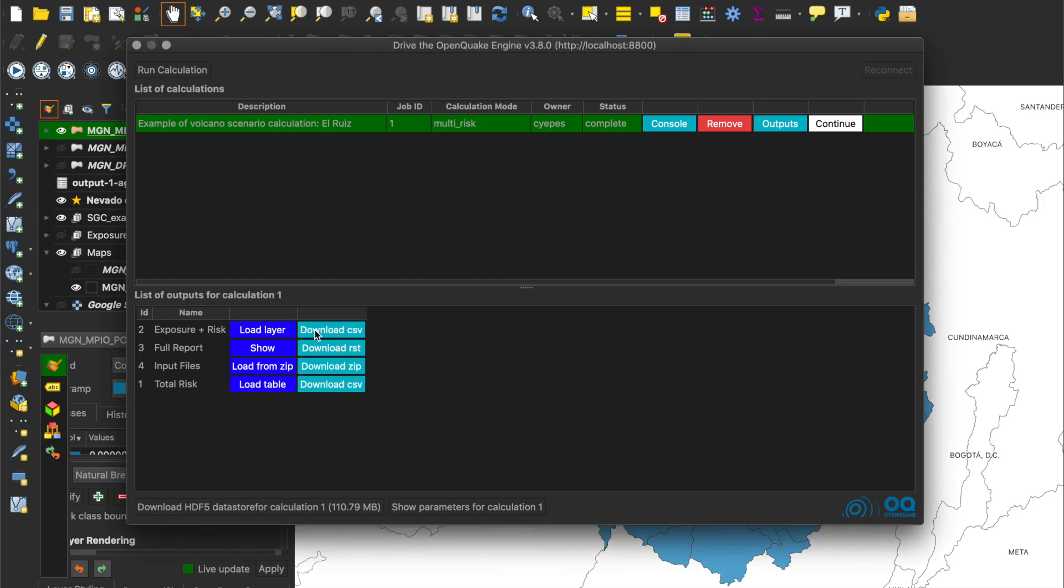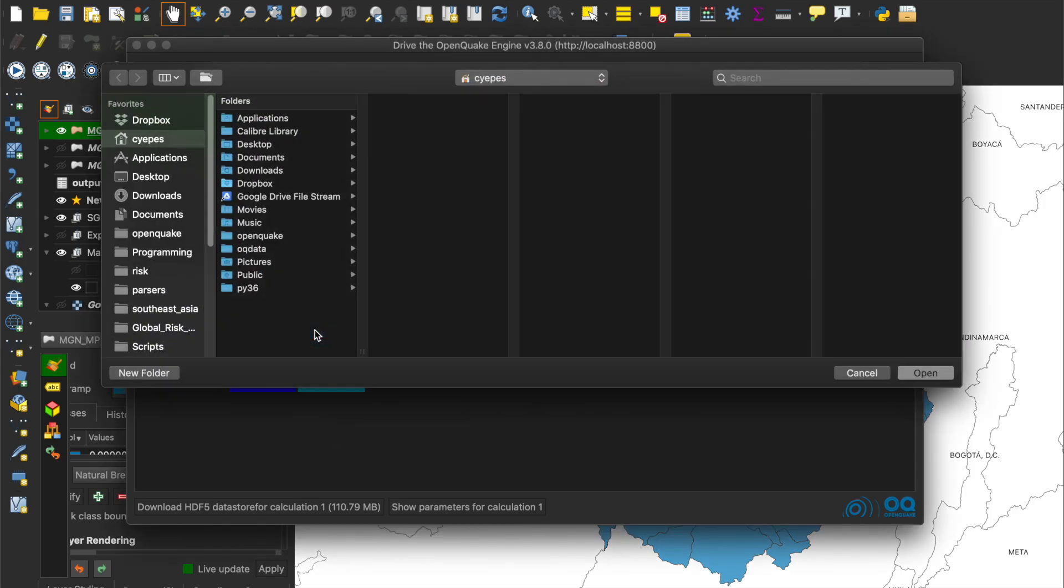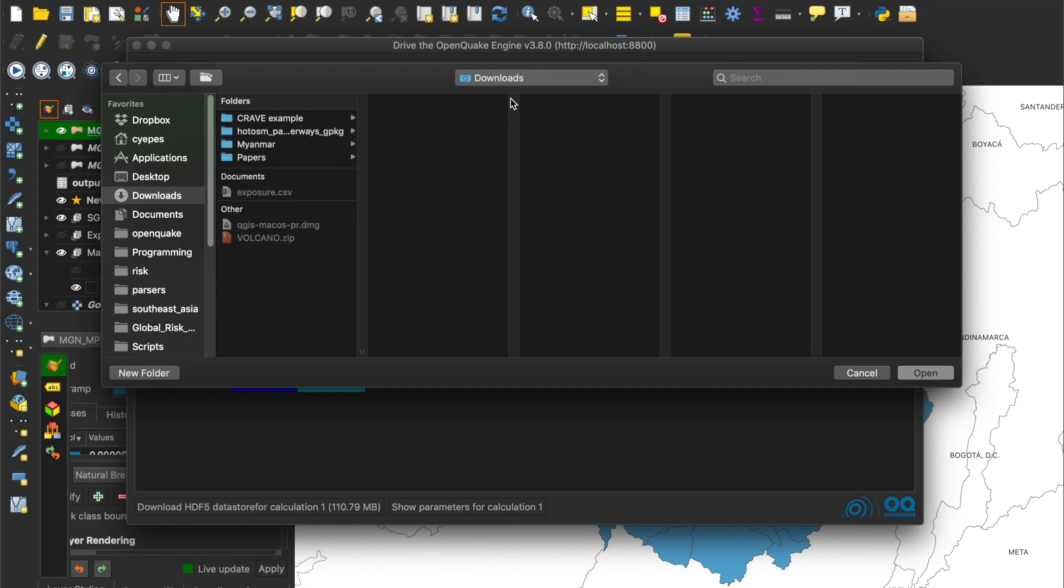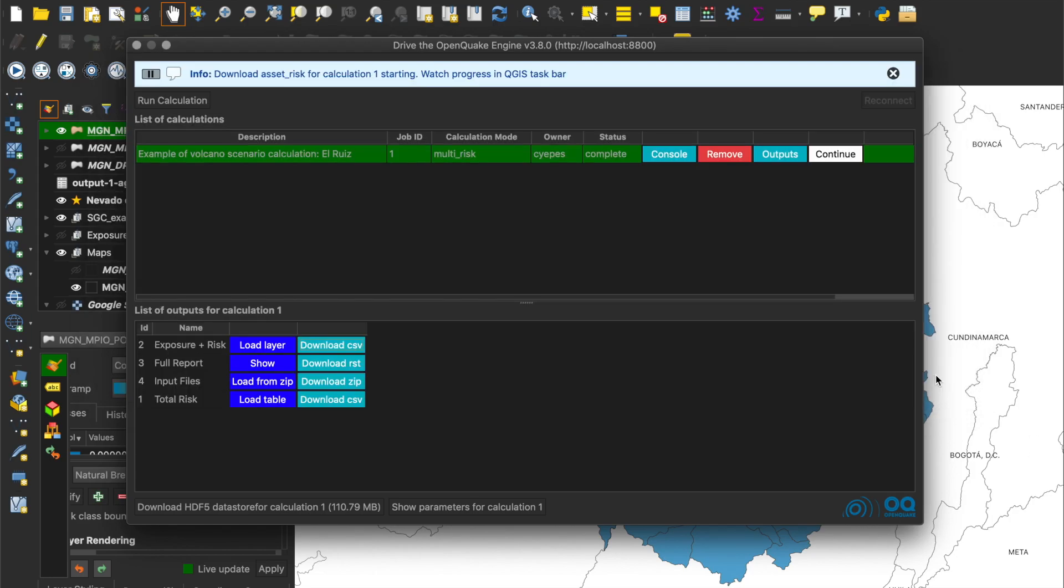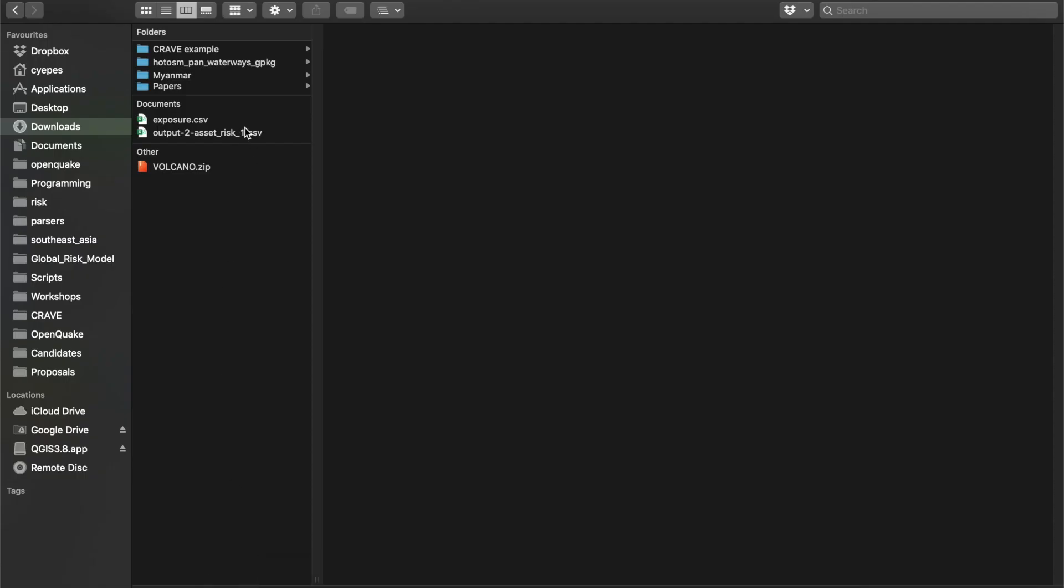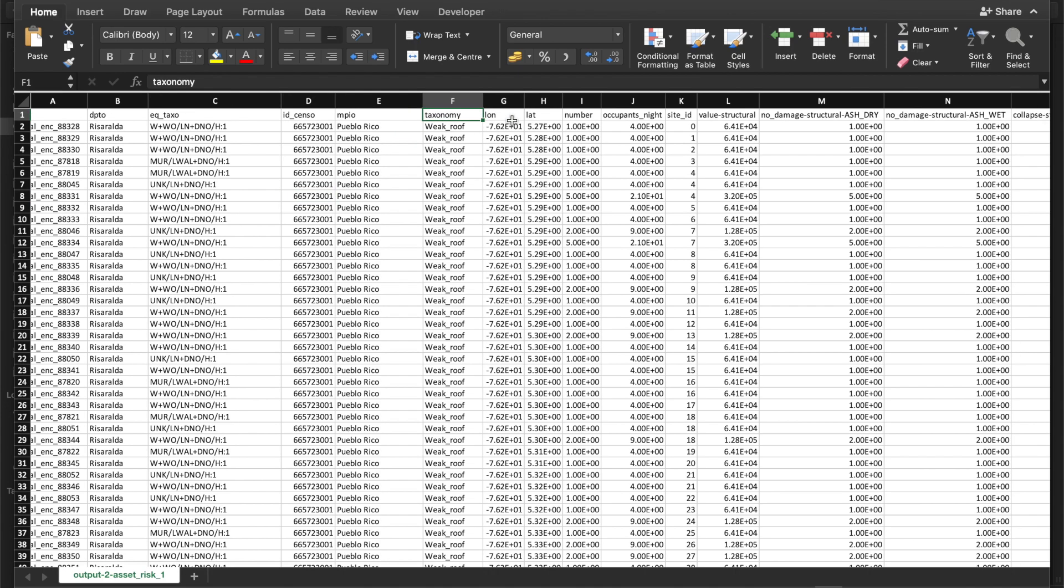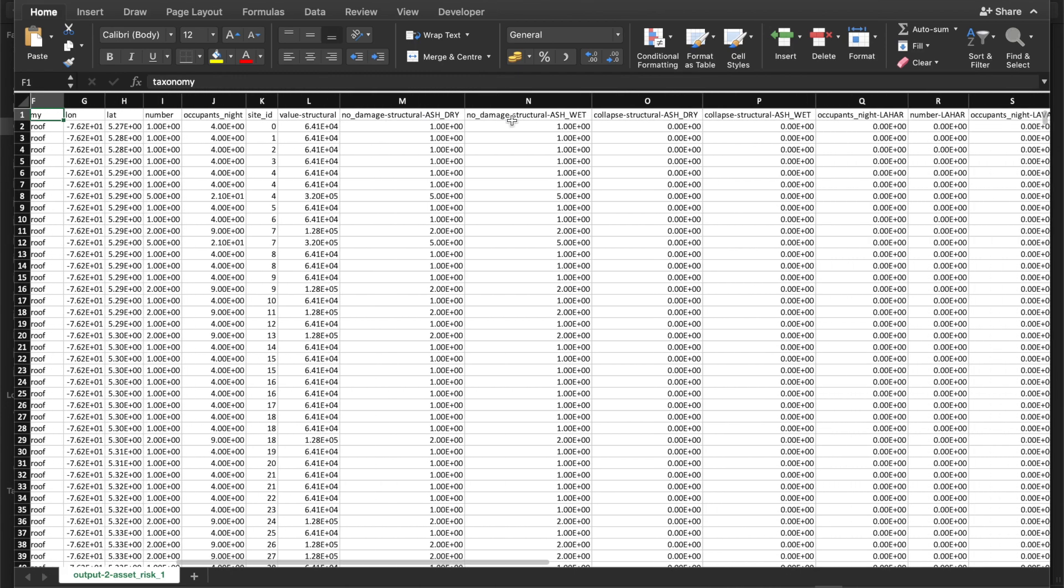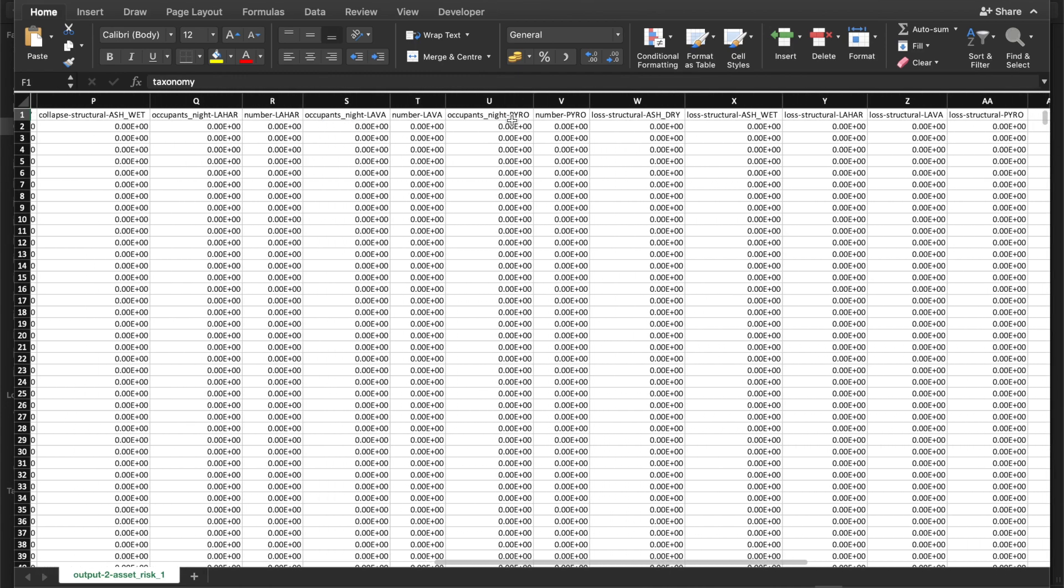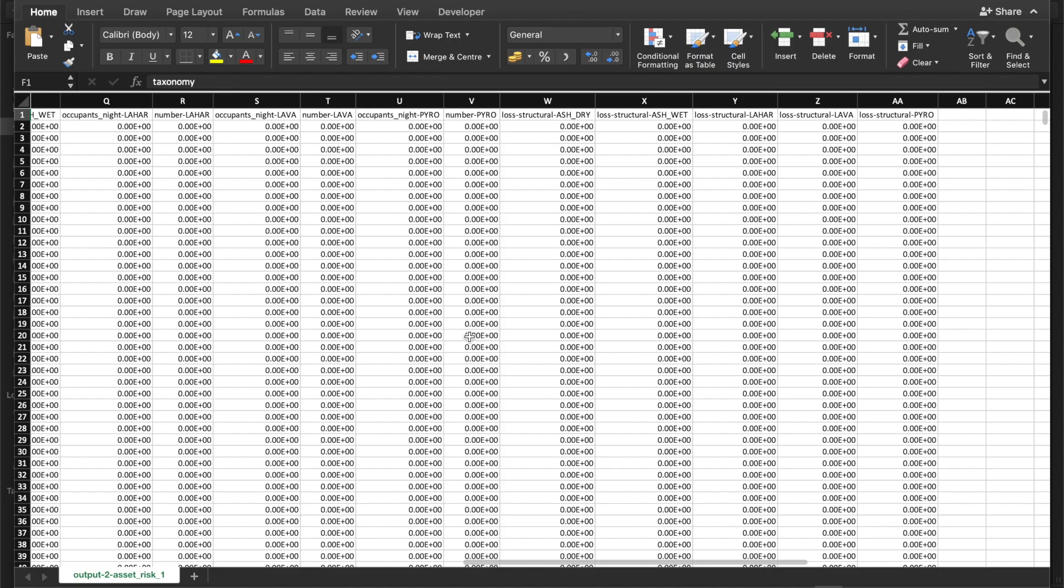Finally, let's download the CSV file. A table with the estimated losses per asset plus the information included in the Exposure model is available. In this way, the user can see the detailed results, filter or aggregate values as needed.